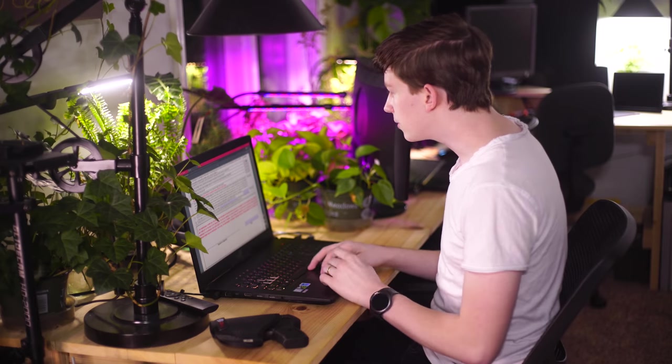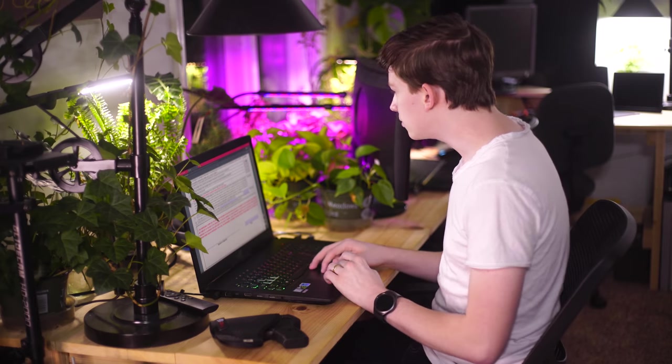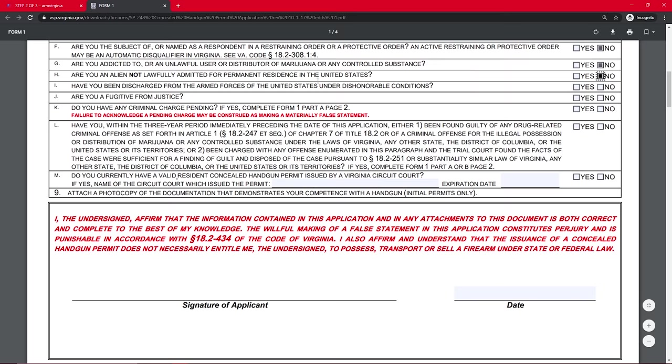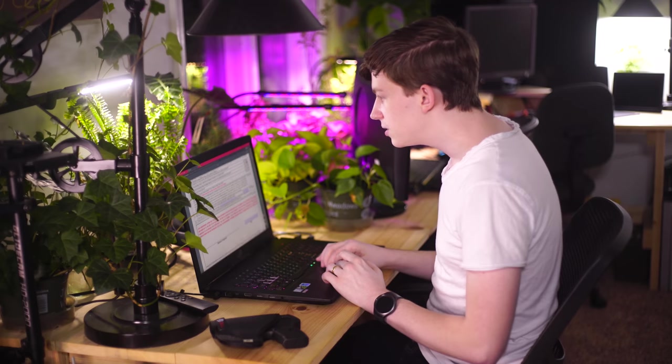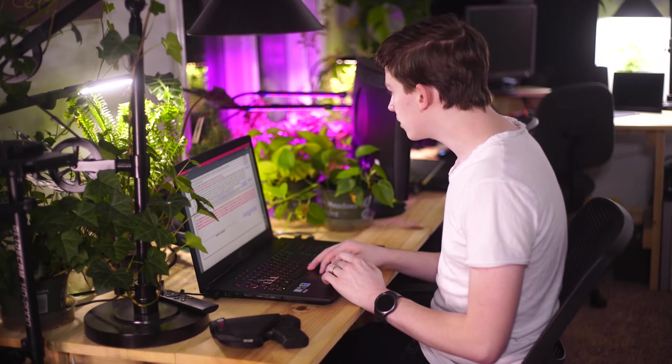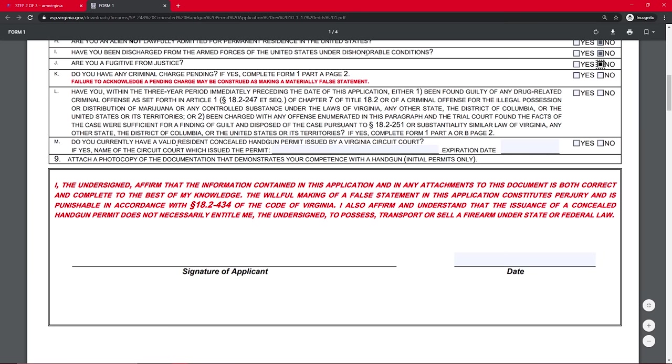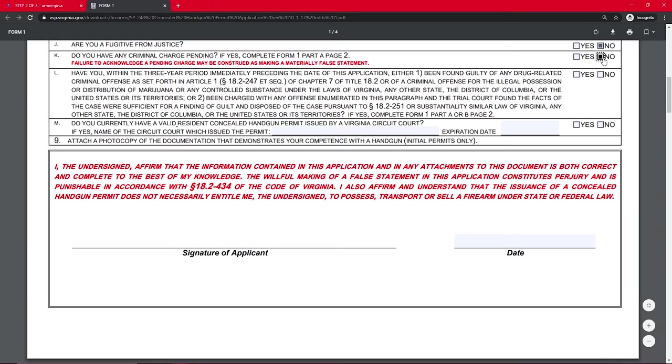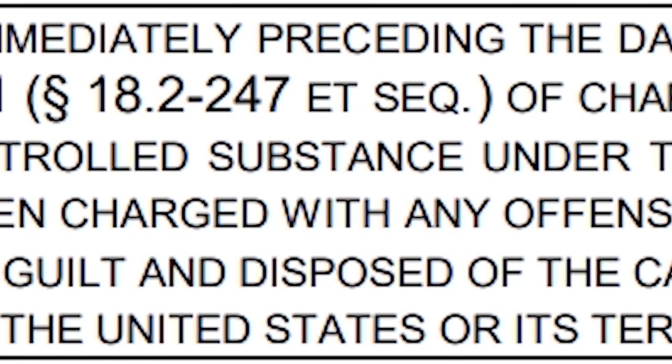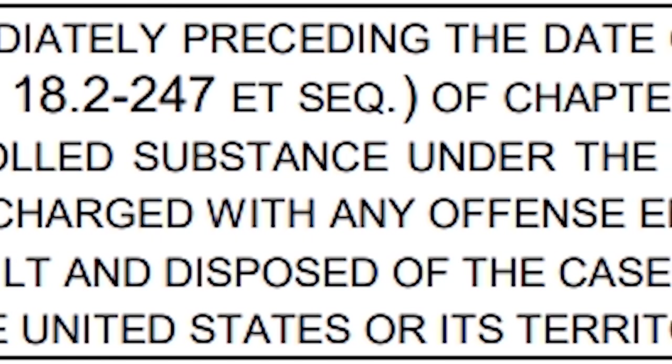Are you an alien not lawfully admitted for permanent residency in the United States? No. Have you been discharged from the armed forces under dishonorable conditions? No. Are you a fugitive from justice? No. Do you have any criminal charges pending? No. Have you within a three-year period immediately preceding the date of... Let's just say no to this one.